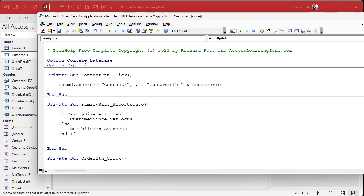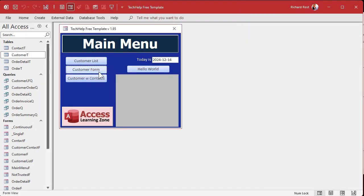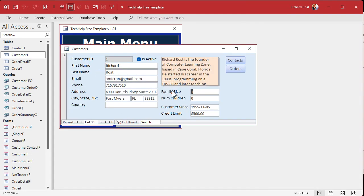You could just exit sub or leave it since it's next in tab order, but just in case the user moves fields around later, you want to force where the focus goes after they finish entering family size. Save it, come back out, type in four — it goes to number of children. However, if I type in one, it skips it and goes to customer sense.